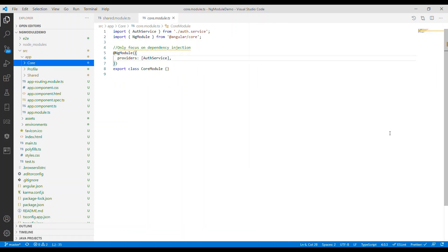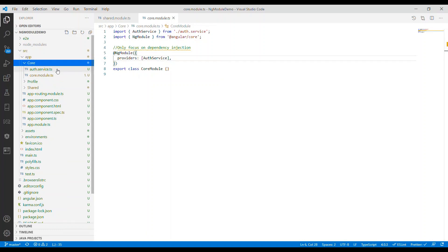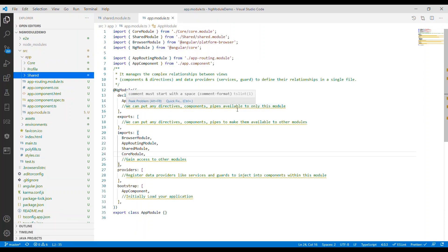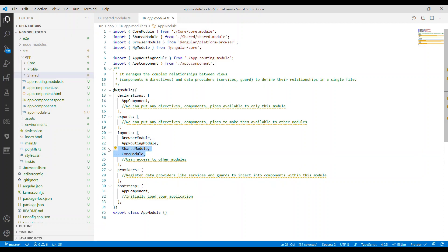We also have the core module. The core module is focused on dependency injection — things like services, auth guards, and so on are stored in the core section. The core module contains all the providers and does not have any declarations or exports. I brought the shared module and the core module into the app module so that other feature modules in the application can use them.